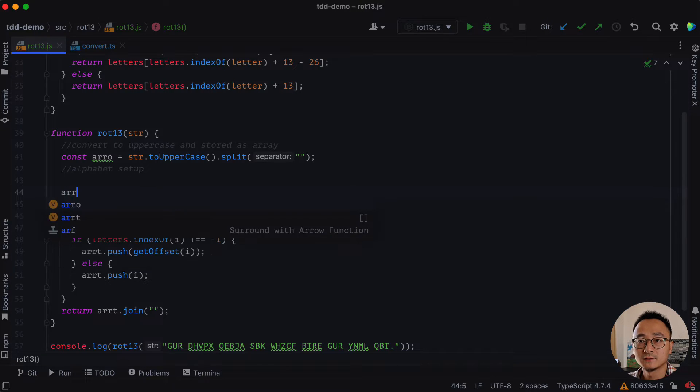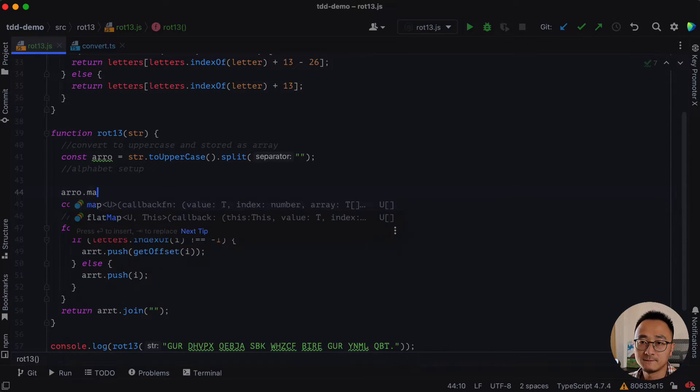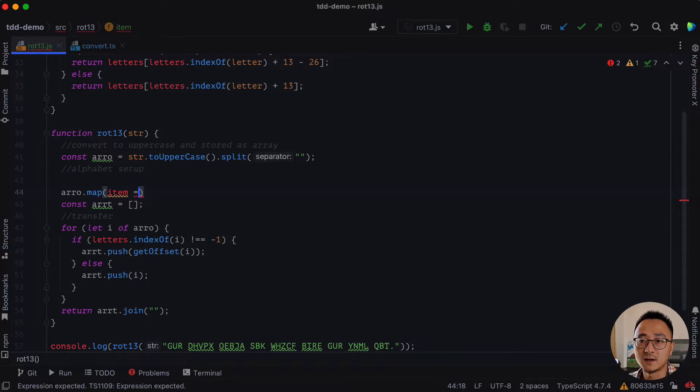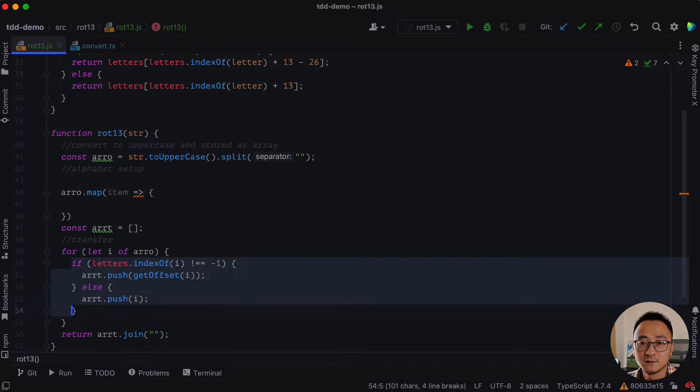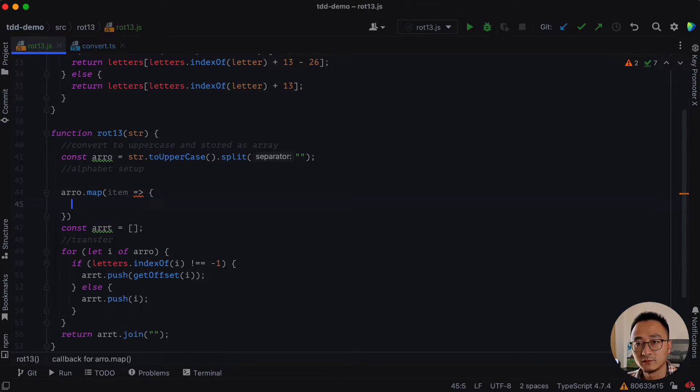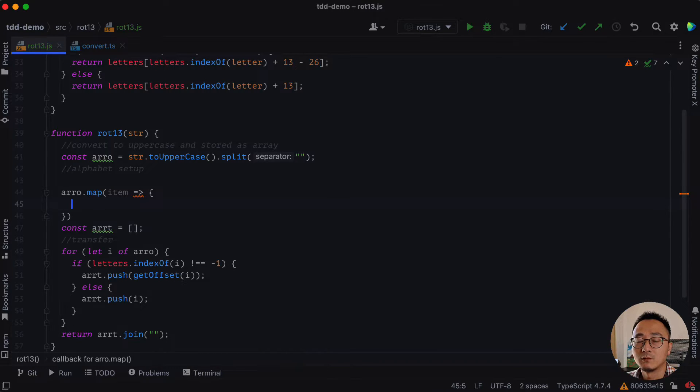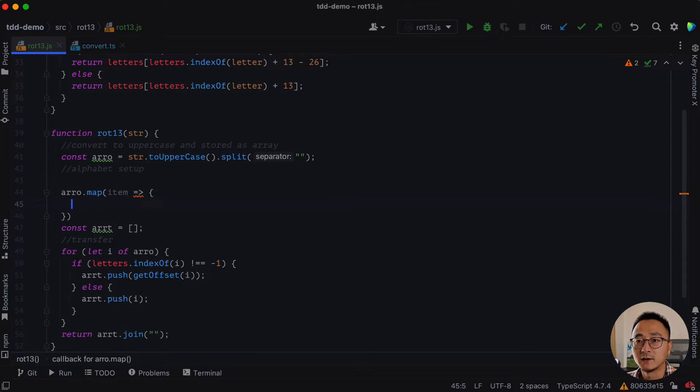So array original dot map for each of the items in the map, we should do something like this, right? So essentially, the map is just walking through the array, but it has a much more concise API.